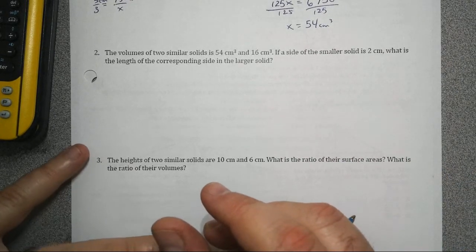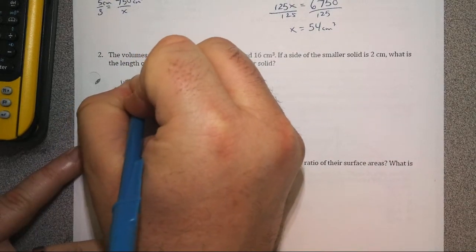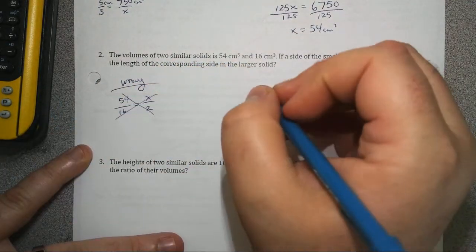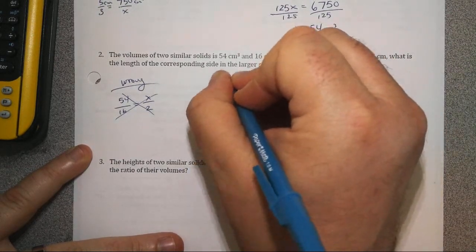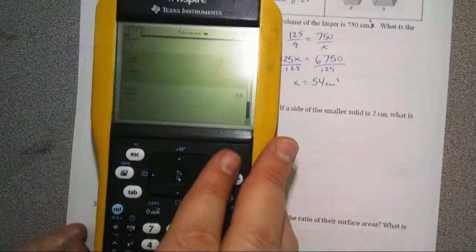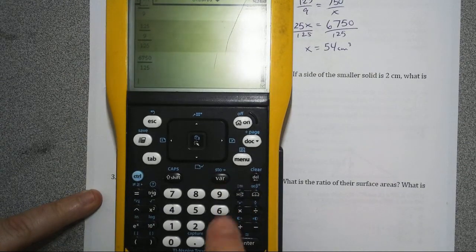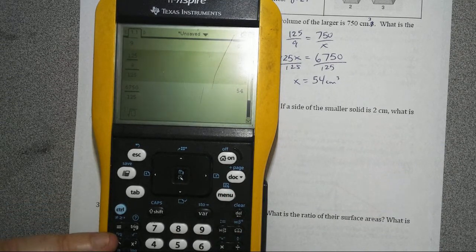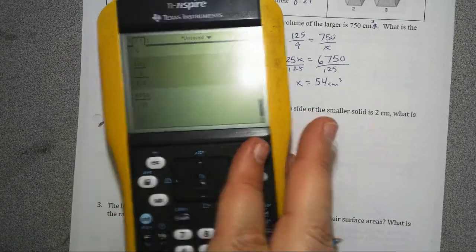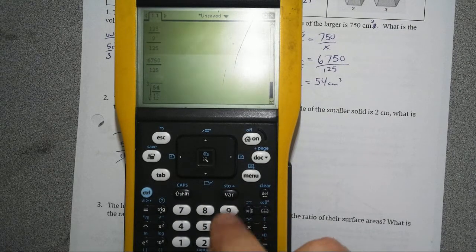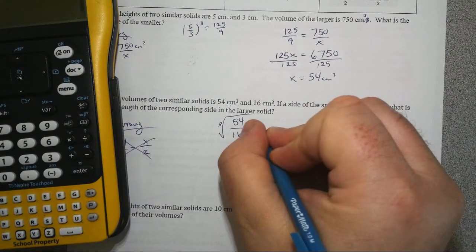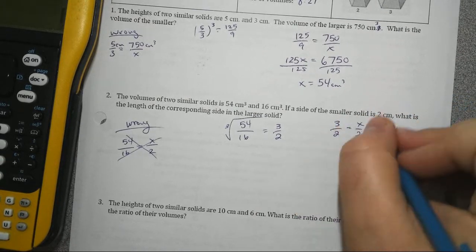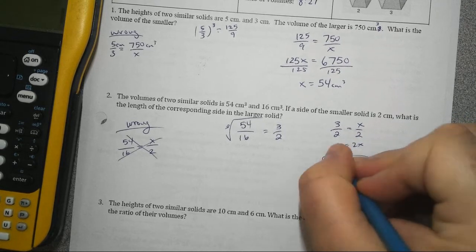Given the volume ratio of two similar solids is 54 to 16, and the smaller side is 2 centimeters, find the length of the larger. Do not do 54/16 = something over 2. You must cube root the ratio first. Cube root of 54/16 equals 3/2. So the scale factor is 3 to 2. Since the smaller side is 2, the larger side must be 3.